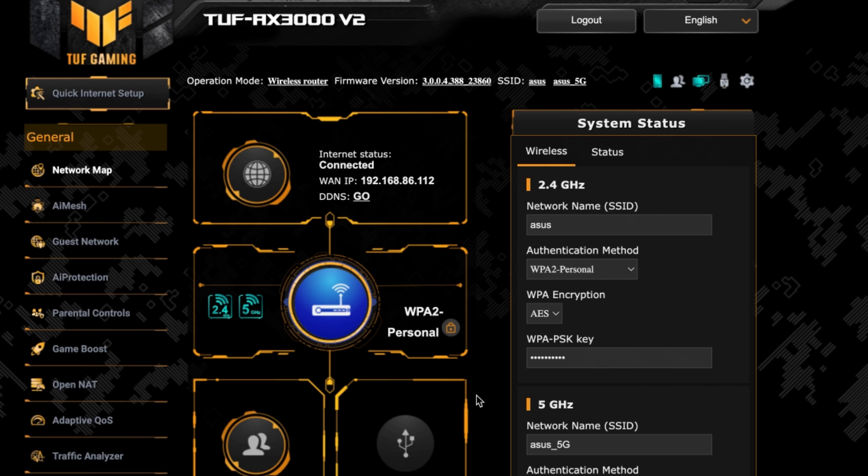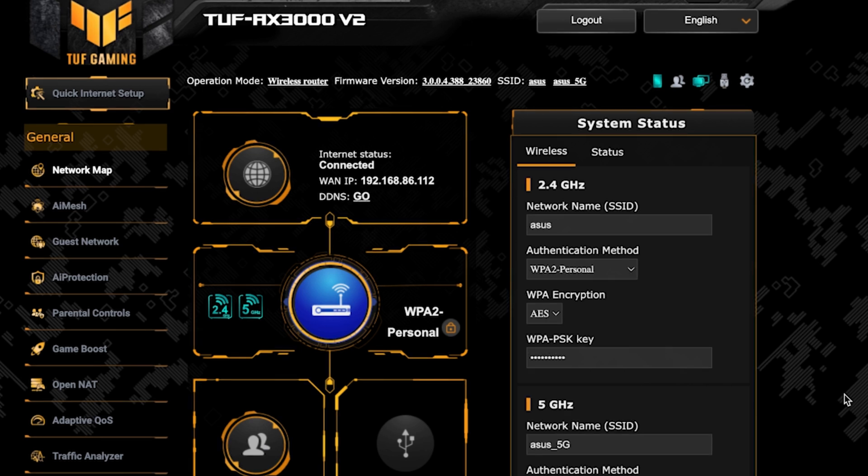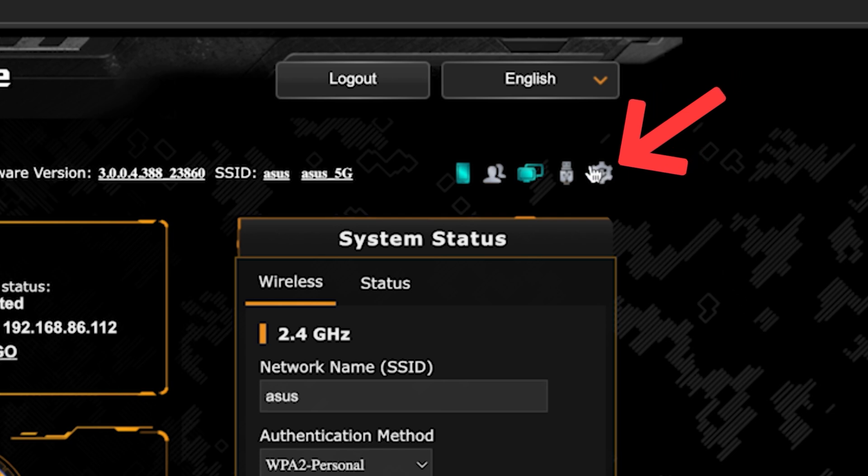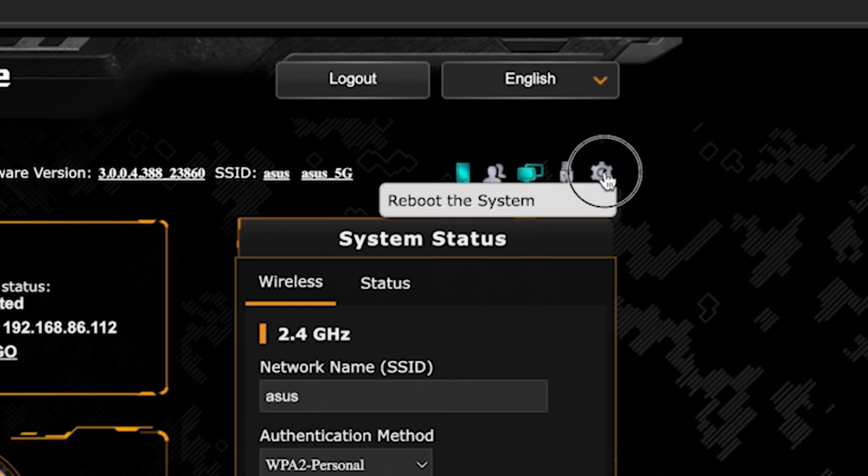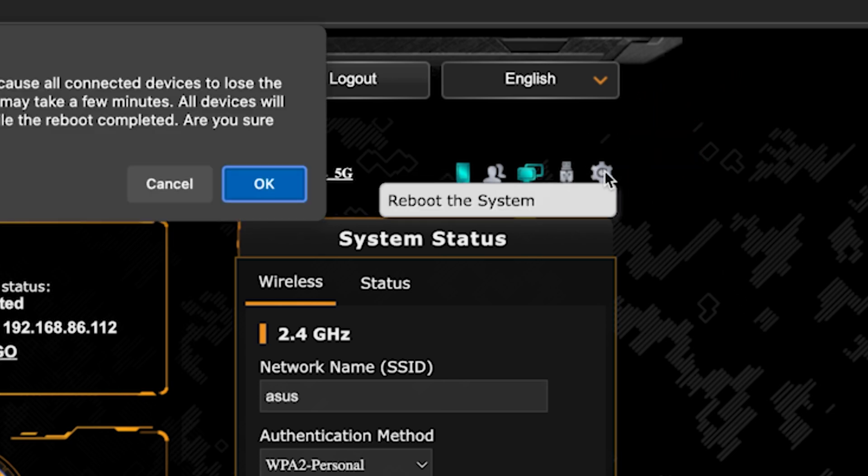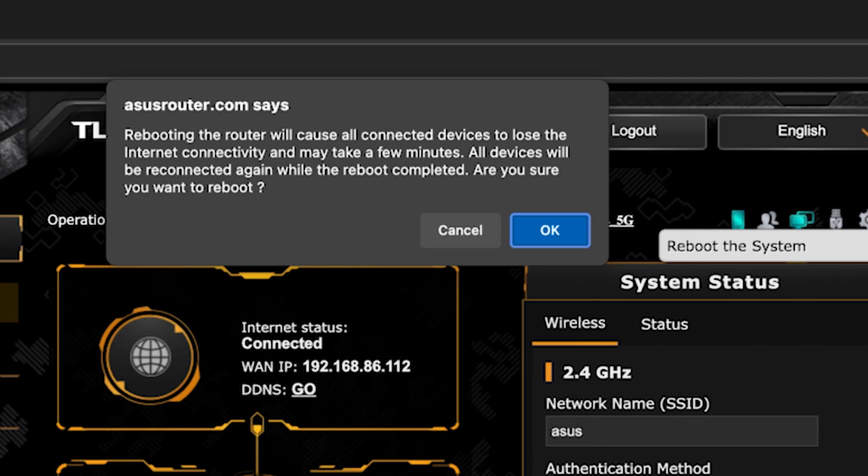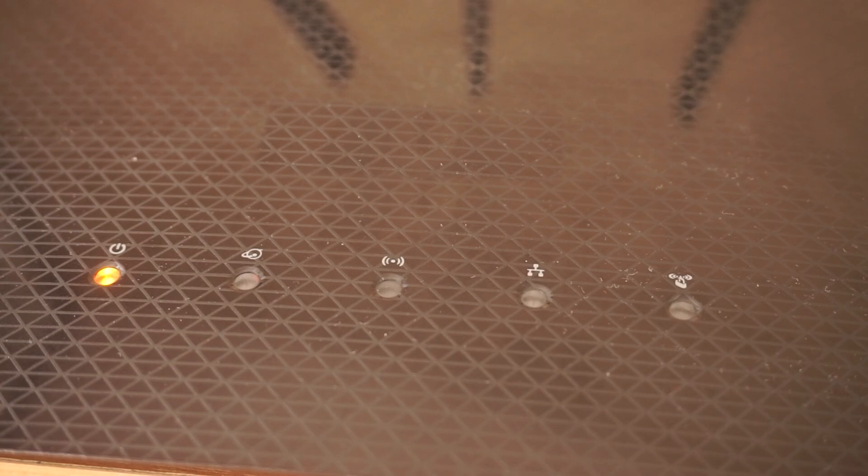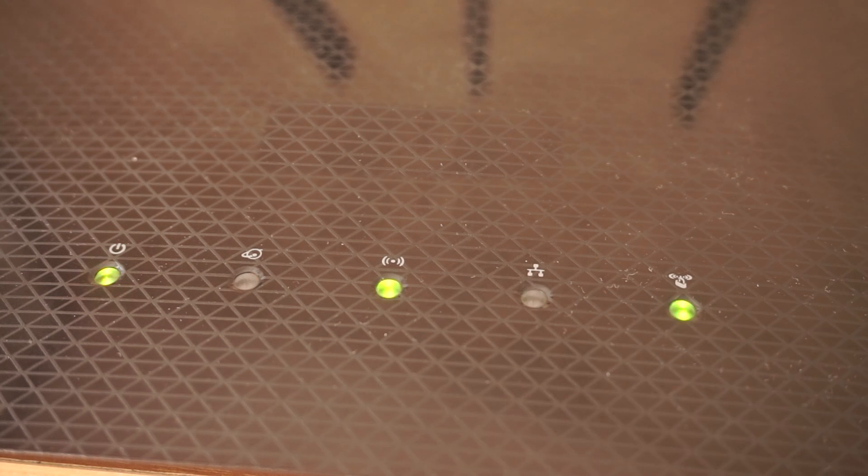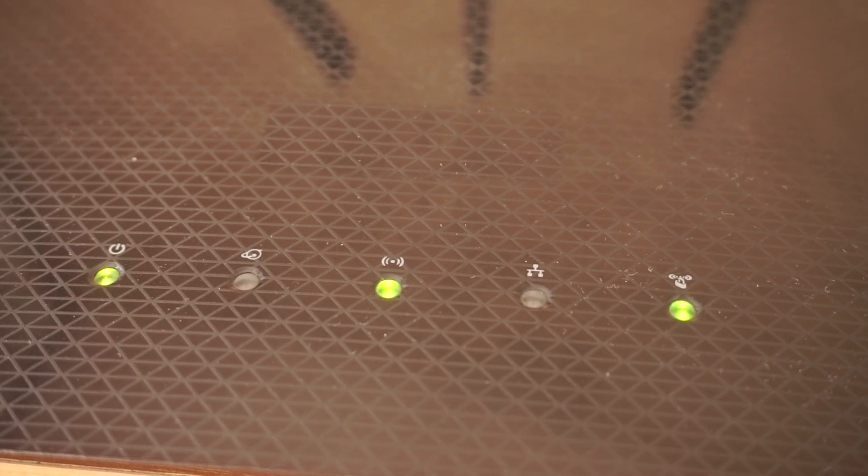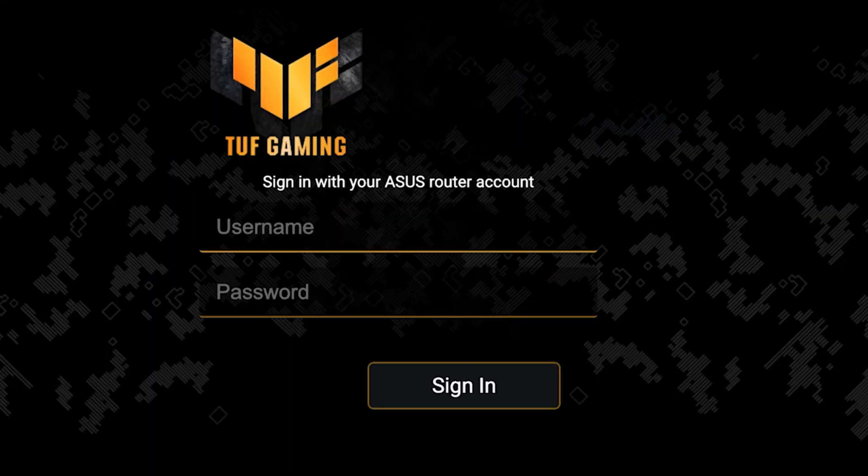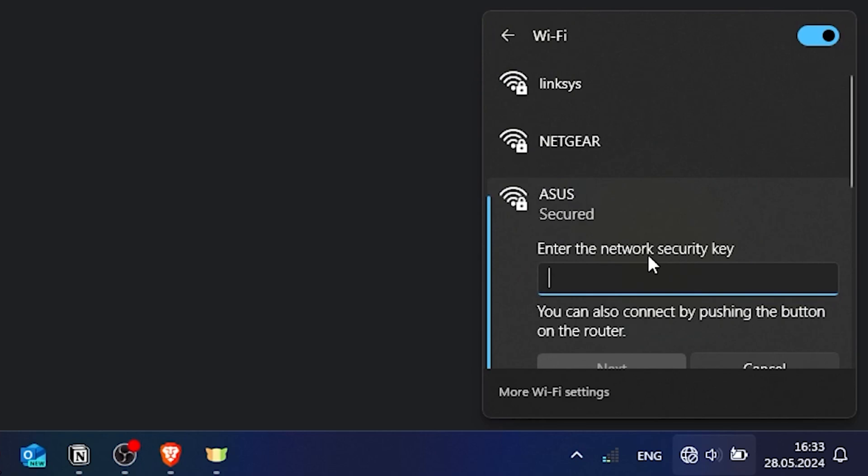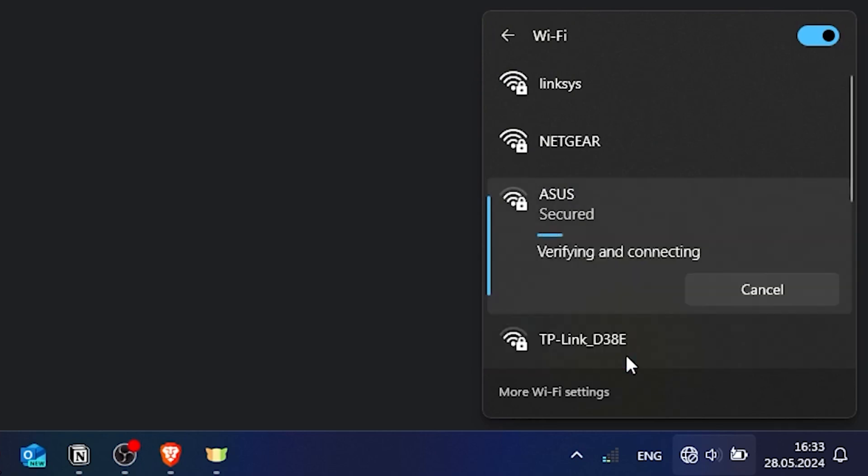Now wait a couple of minutes until the router fully turns on. If you are connected to the router via the Wi-Fi network, reconnect to it.